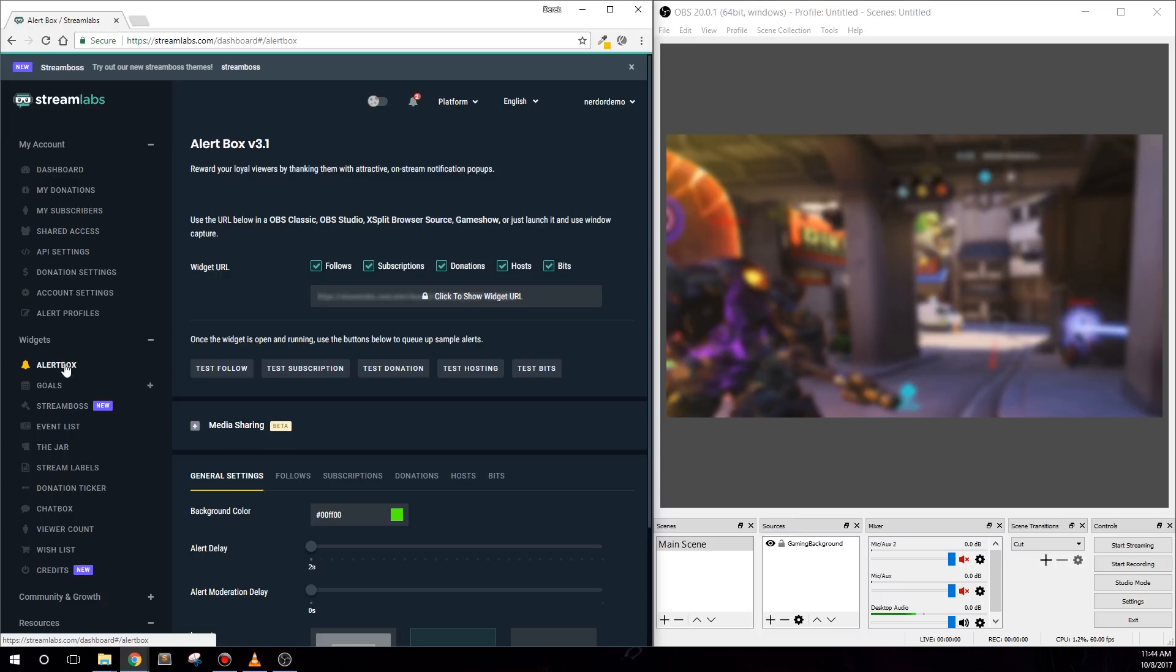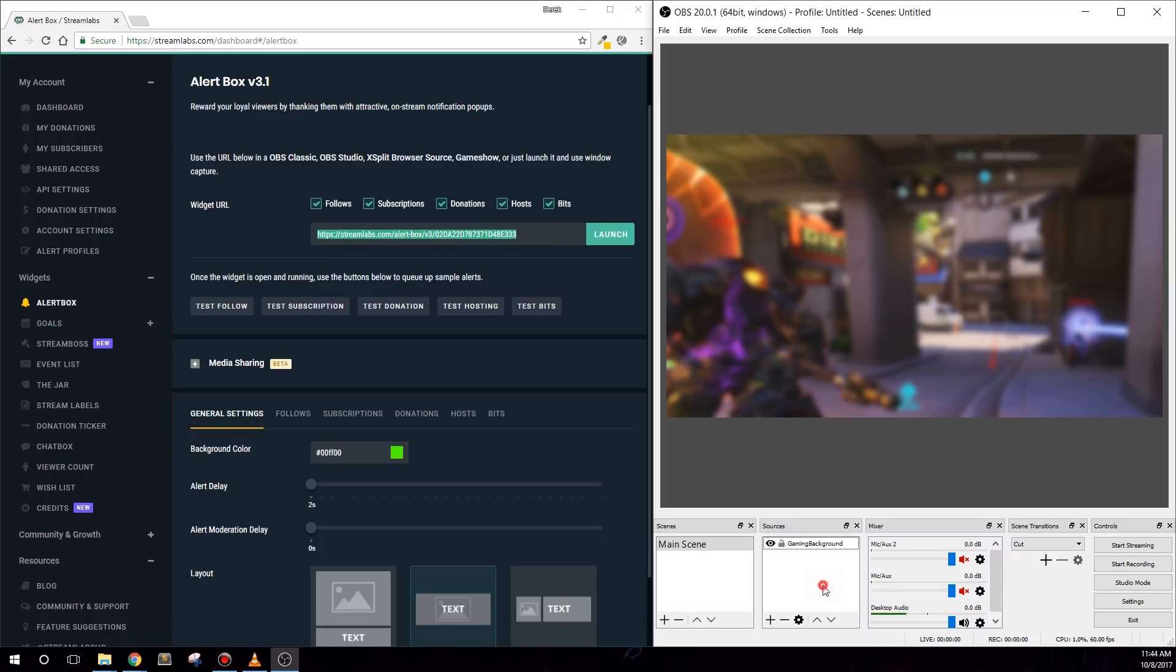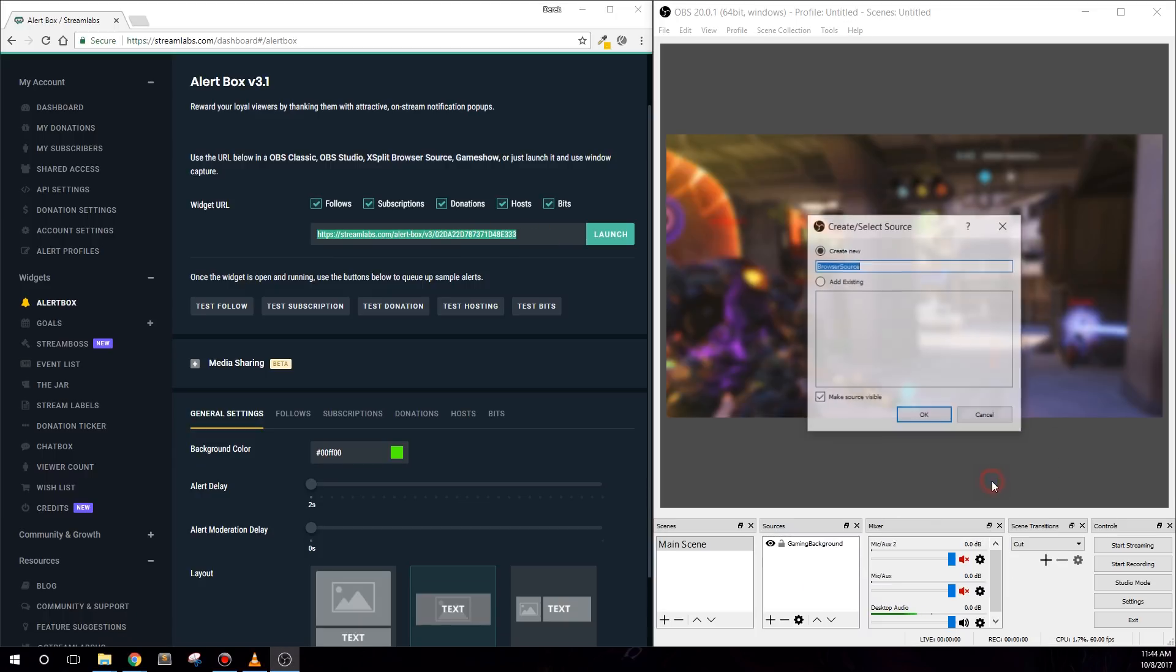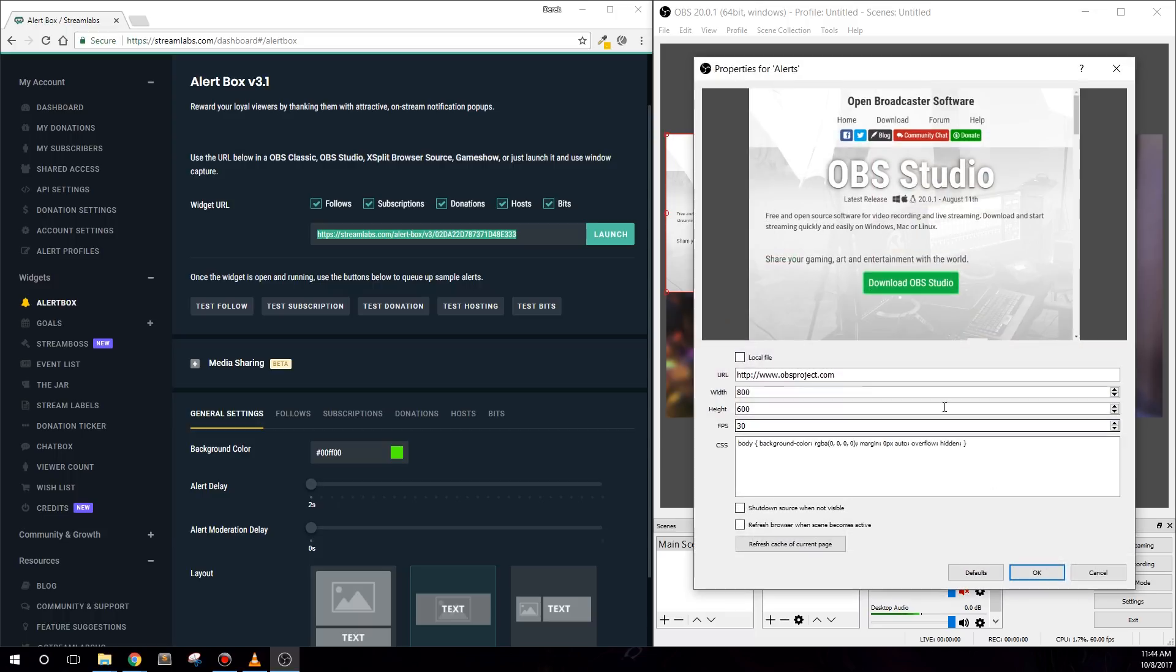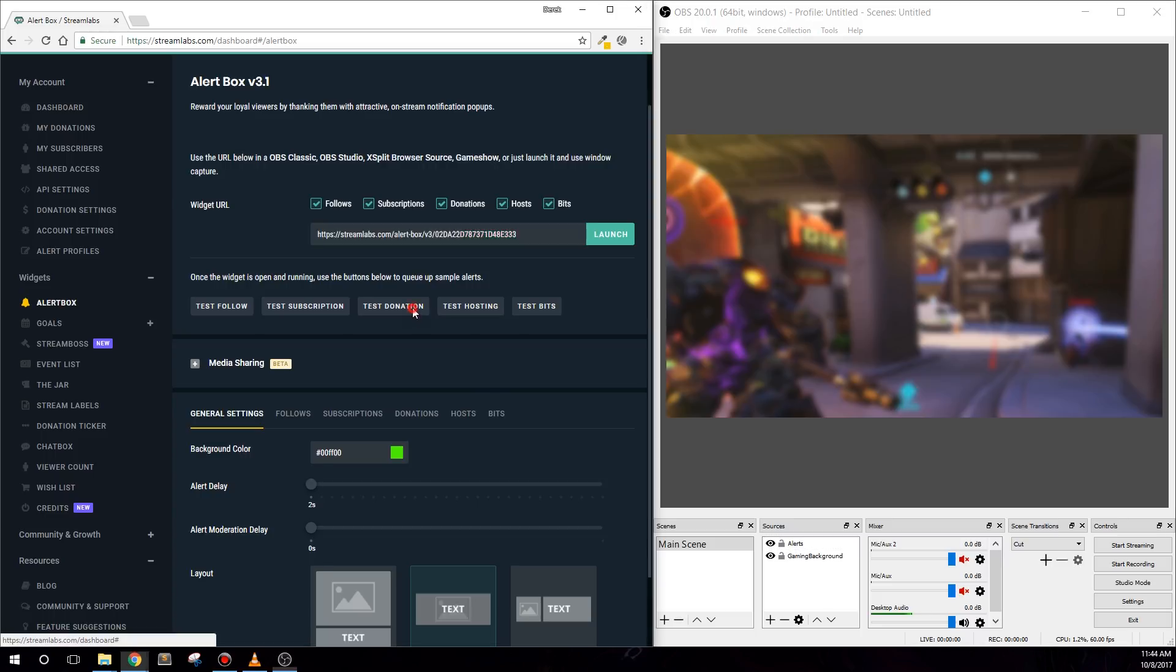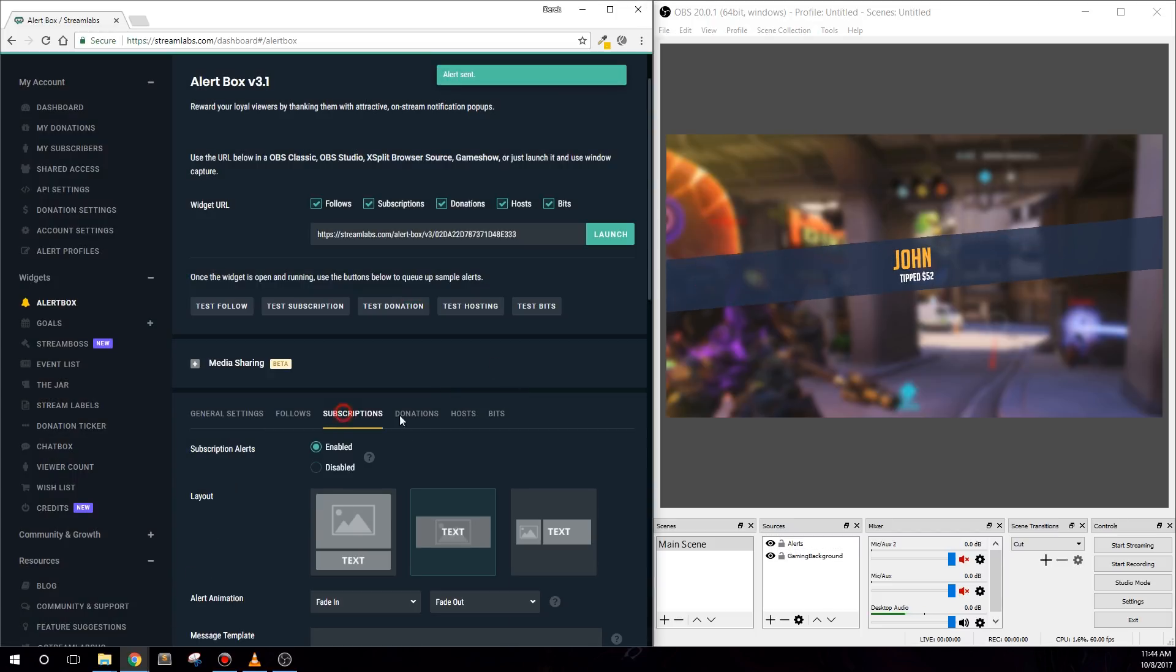Now we need to navigate to the alert box tab and grab our widget URL, and then open up OBS Studio or the streaming software of your choice and add in a new browser source. Paste in the URL that you just copied, and set the width to 1920 and a height of at least 600. With it added in, go ahead and hit test for the type of alert you'd like to see, and please note that there's about a 1 second delay before you'll see an animation appear.